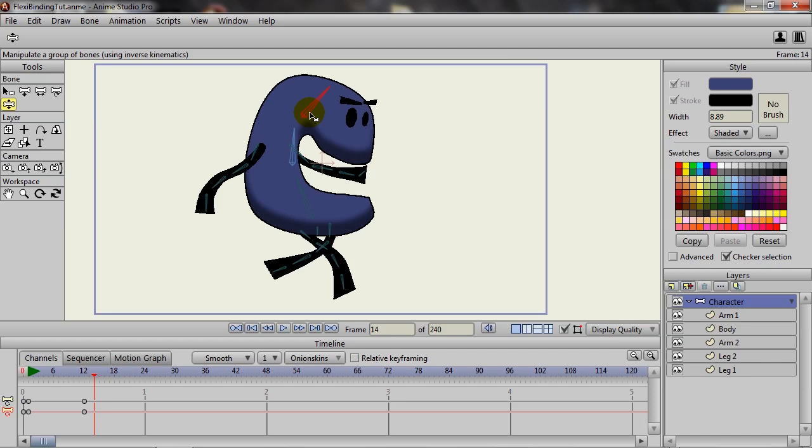If again you feel that the layer binding kind of constrains you—and it does, there's issues with it, that's why we have patch layers and all that kind of stuff—I would definitely revisit flexi binding now, because this new enhancement really makes it a lot easier to work with.